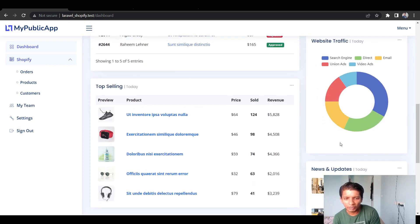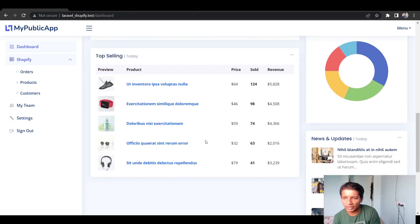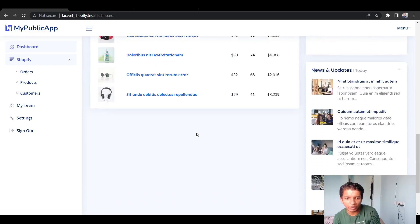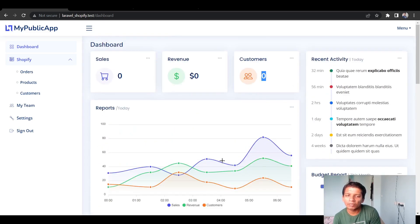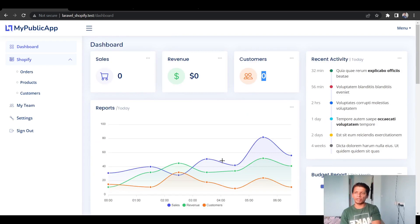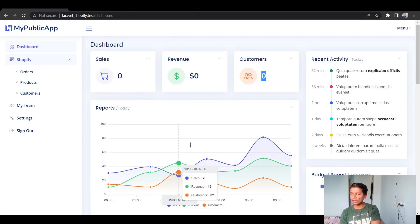For the remaining dashboard widgets — website traffic, top selling, news updates — we don't need those, so we'll delete them in the next video. See you then.